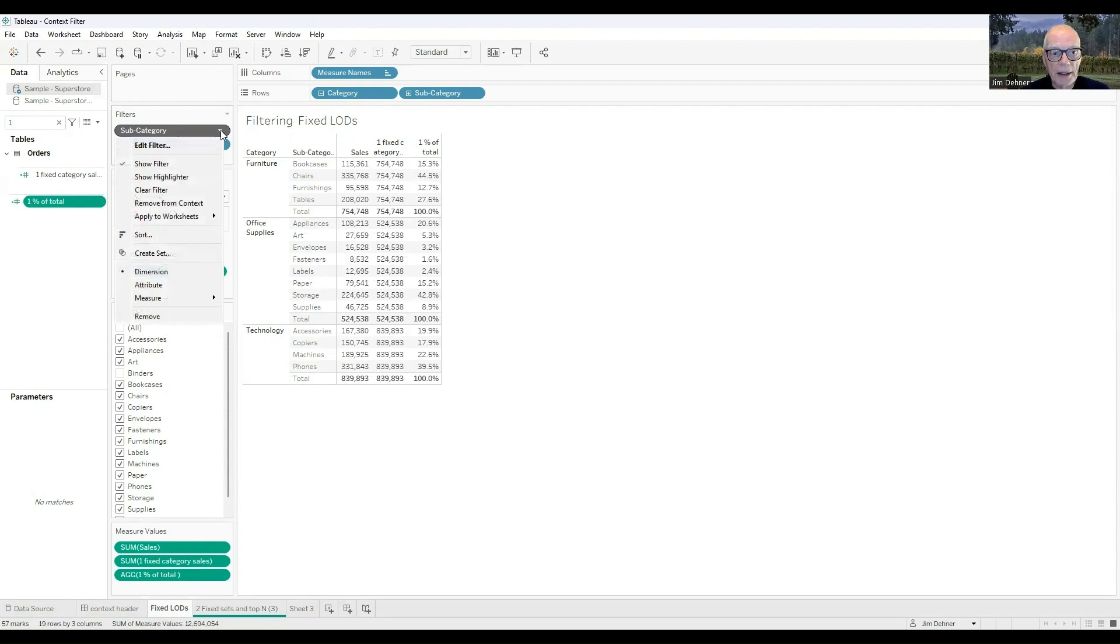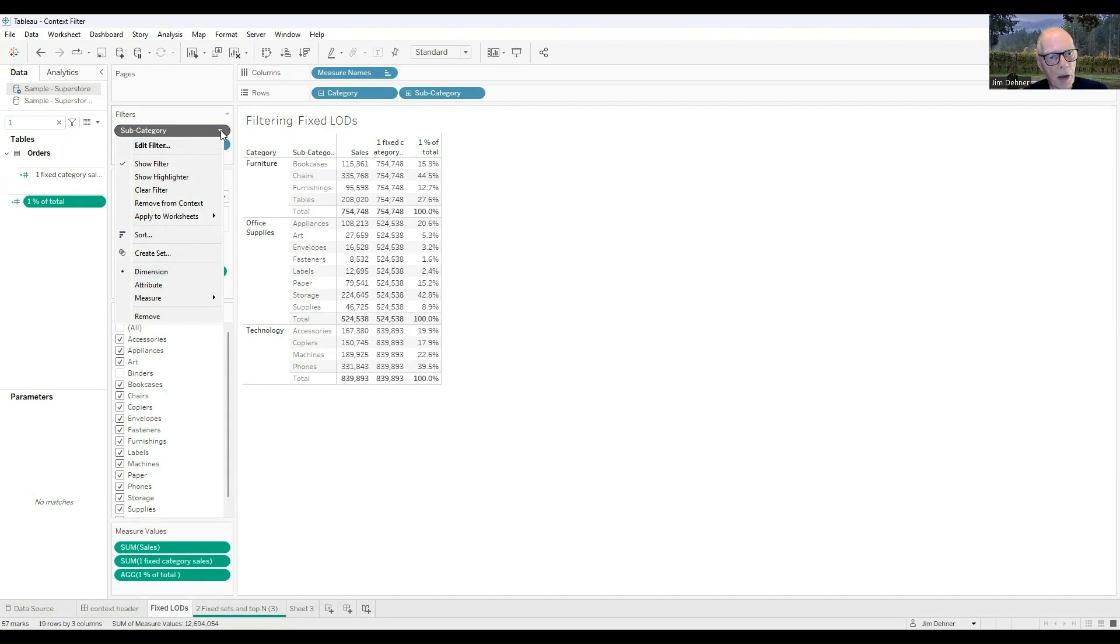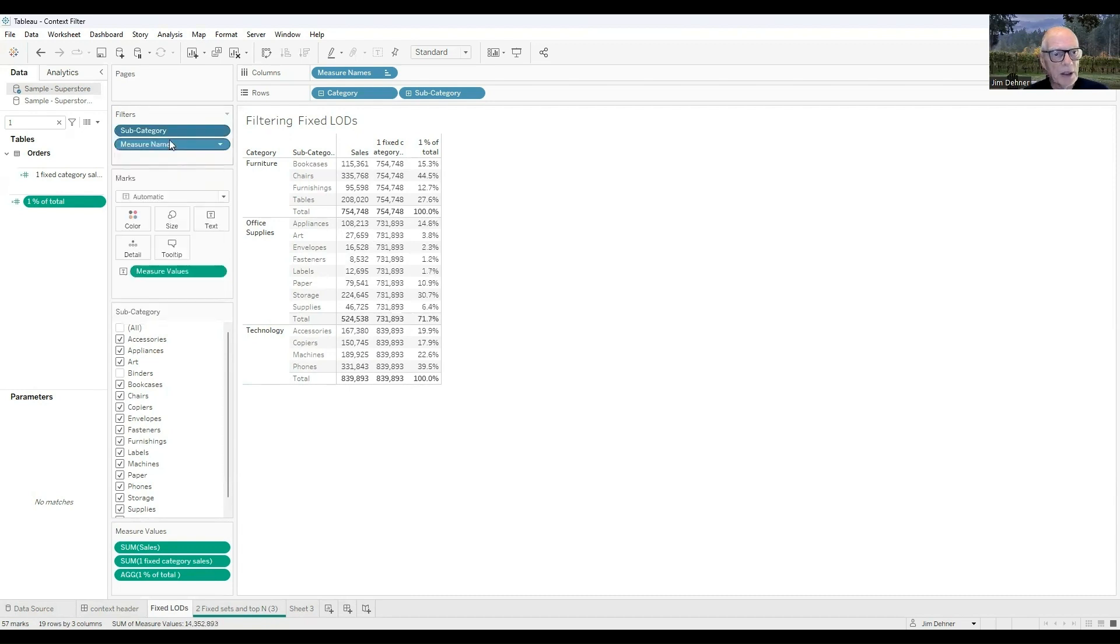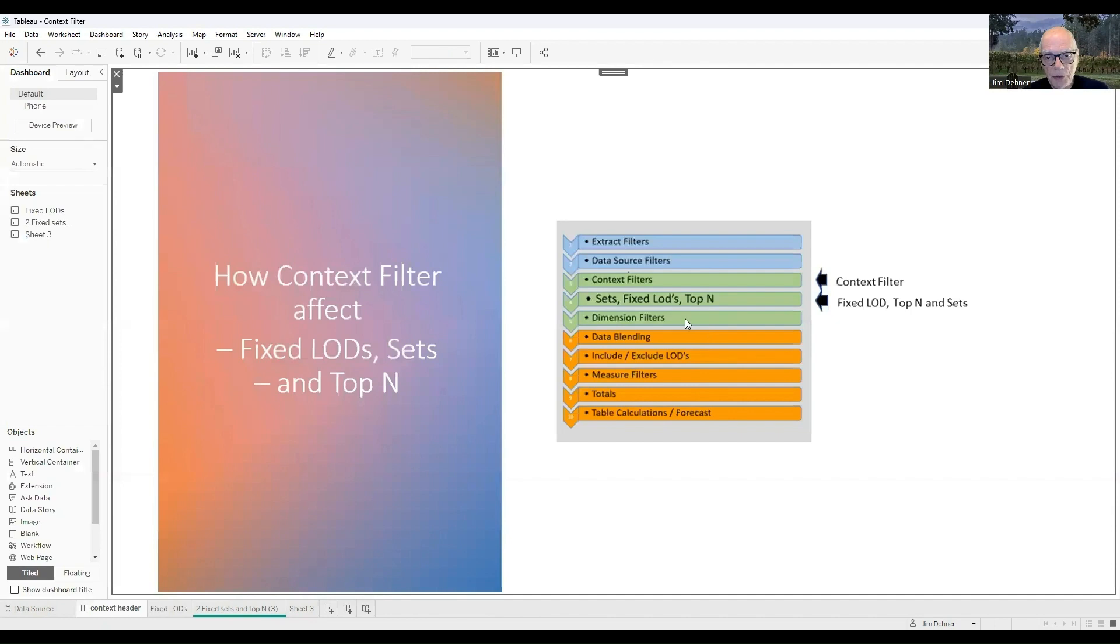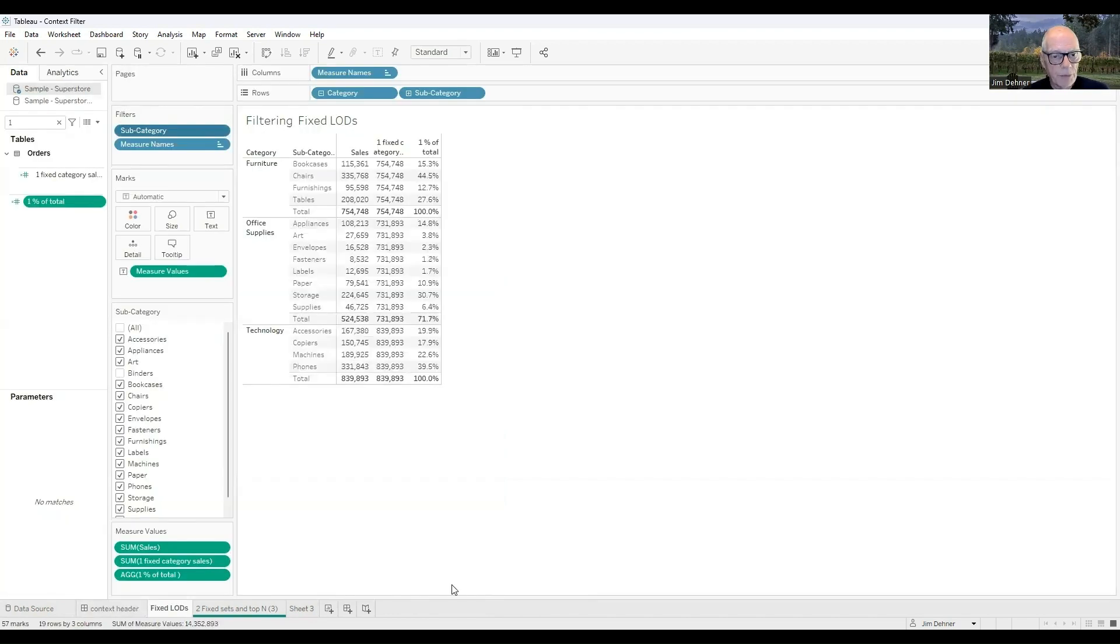I could come back, and I could say, no, I don't want that filter to affect the LOD. I want that LOD calculated before the filter is applied, so I'm going to remove it from context, and now it becomes a blue filter or a dimension filter, and that dimension filter is applied down here in step five after the LOD is calculated.